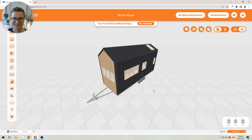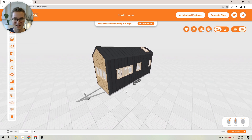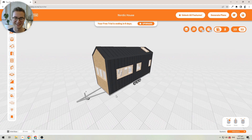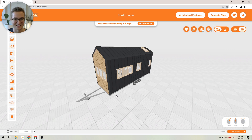Let's have a look at changing the size of your tiny house when you're just starting by modifying a template. Most of the time you will find a design that you like, but you probably want to change it a little bit to suit your regulations in your area, make the design a little bit bigger to give you more space, or make it smaller to save some money when building the tiny house.